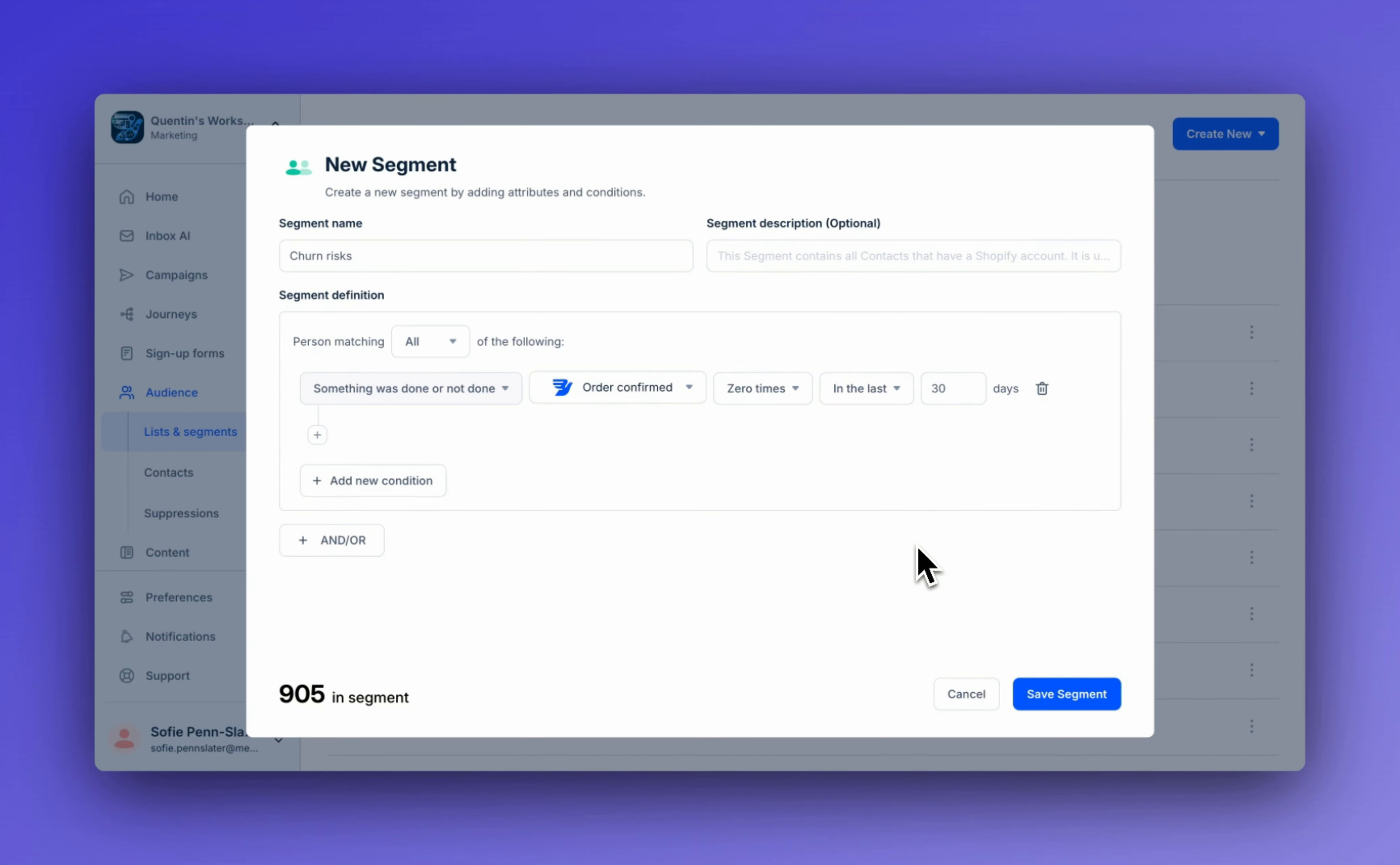As you can see, we have 905 contact profiles in this segment. Setting up a segment like this is a good way to identify churn risks. Once we're happy with it, we'll click save segment.